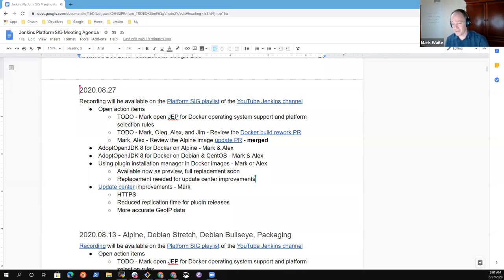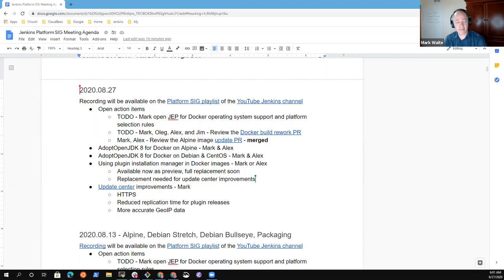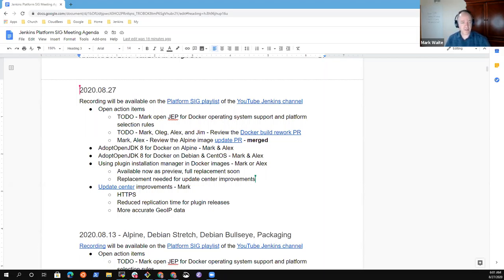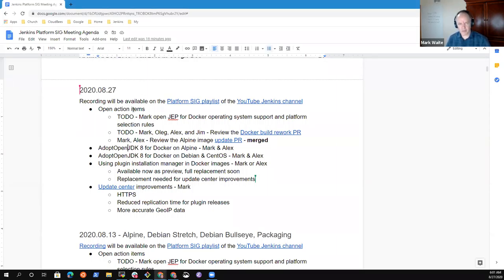Welcome everyone. This is the Platform Special Interest Group. It's the 27th of August 2020. We're recording this session. It will be available on the Platform SIG Playlist. Agenda review.